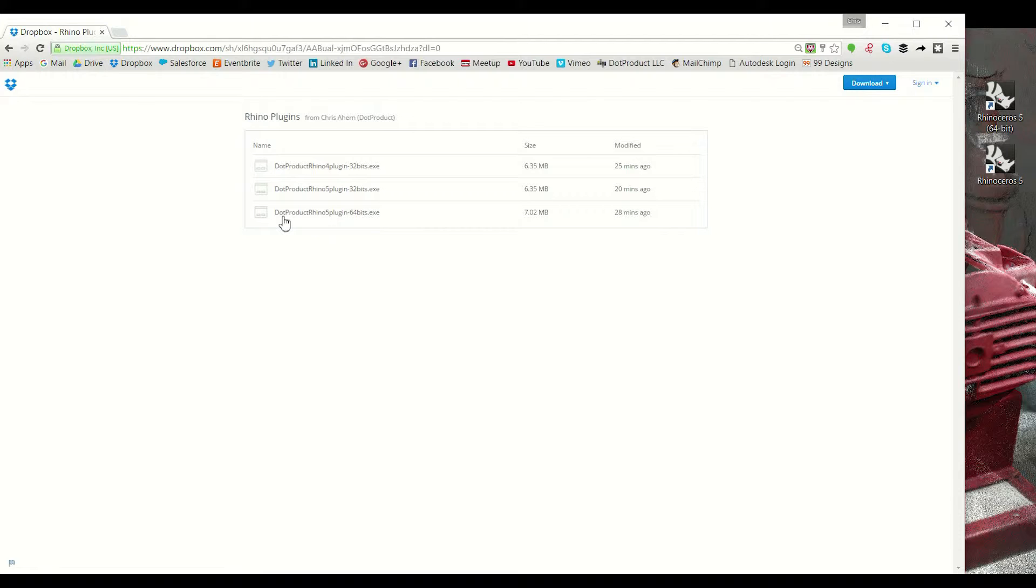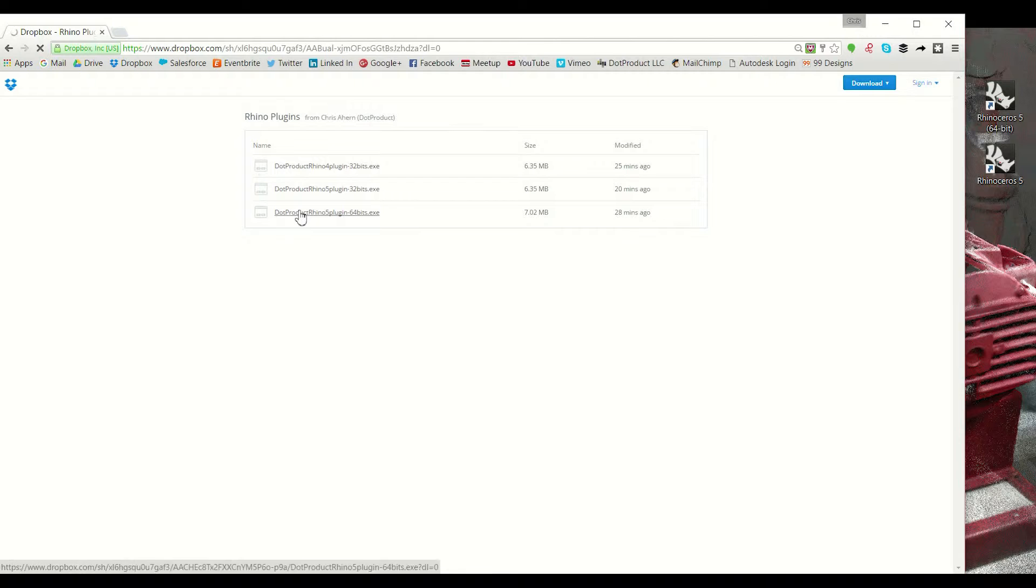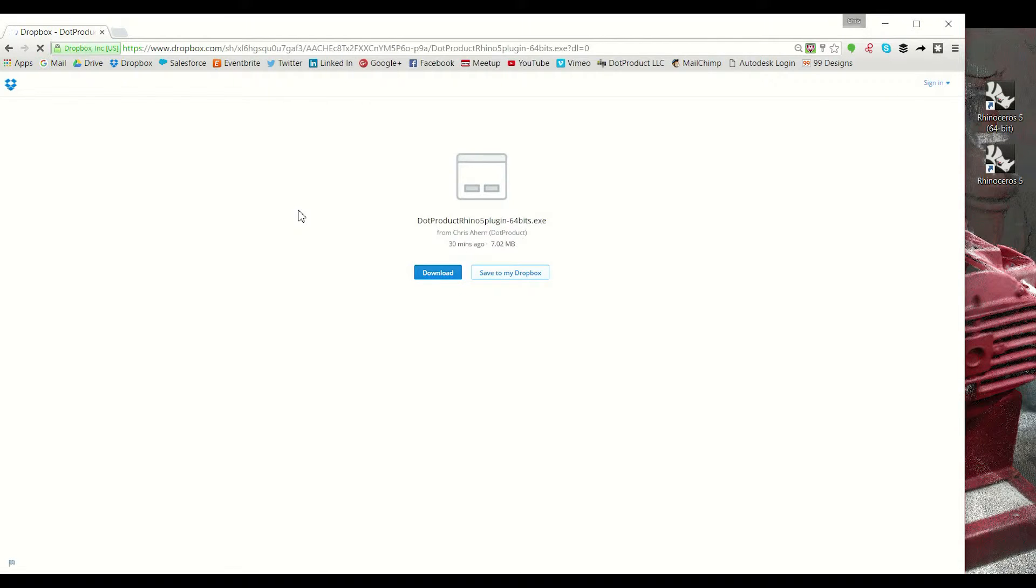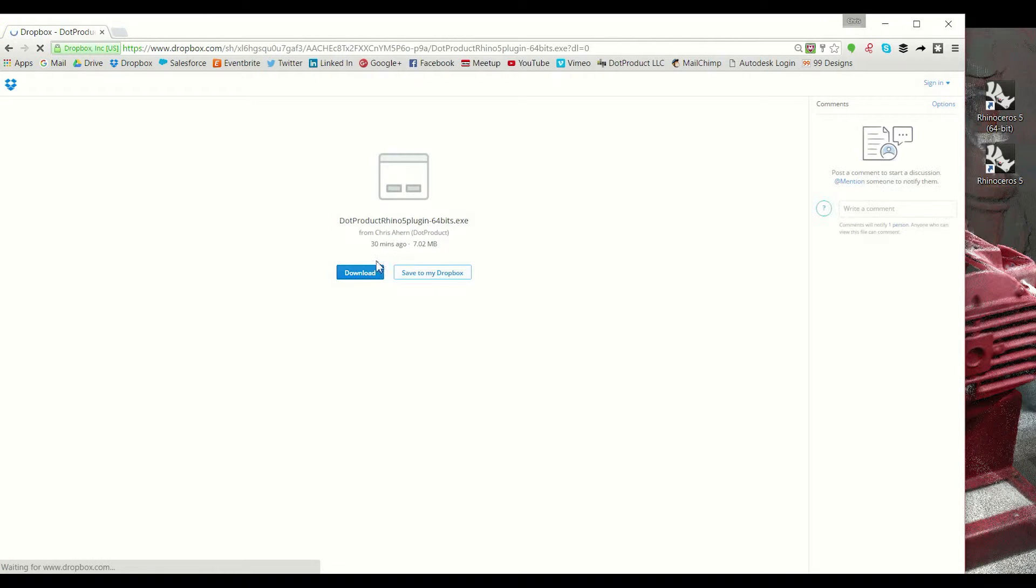Because I'm running a 64-bit machine and I'm running Rhino 5, I'm gonna go ahead and click on this one. If you are running on a 32-bit system or with Rhino 4, please choose accordingly.